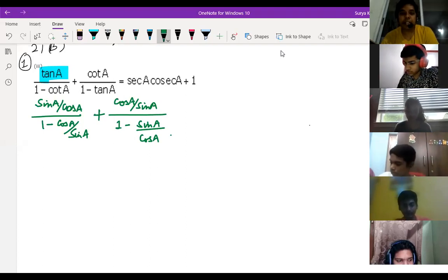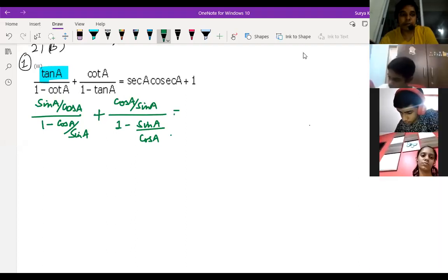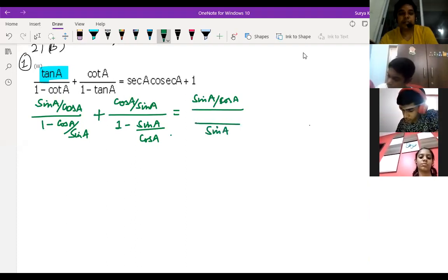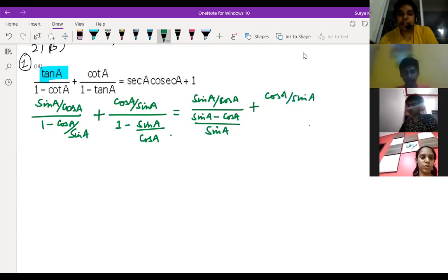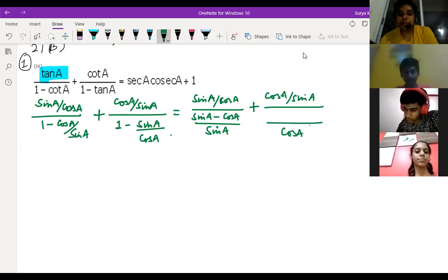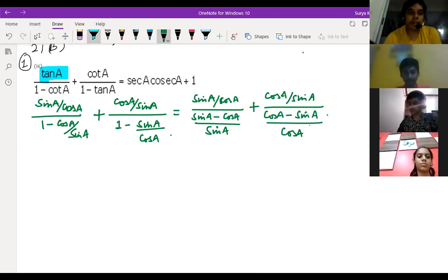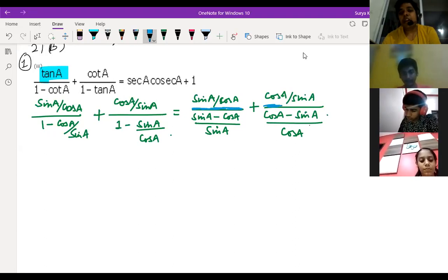Next step: solve the denominators. LCM is sin A, so we write sin A divided by cos A, divided by sin A minus cos A over sin A. Similarly, LCM for the second part is cos A, so we write cos A minus sin A. Now your main division is here — you have to take the reciprocal of the denominator. First and second steps are clear to everyone.